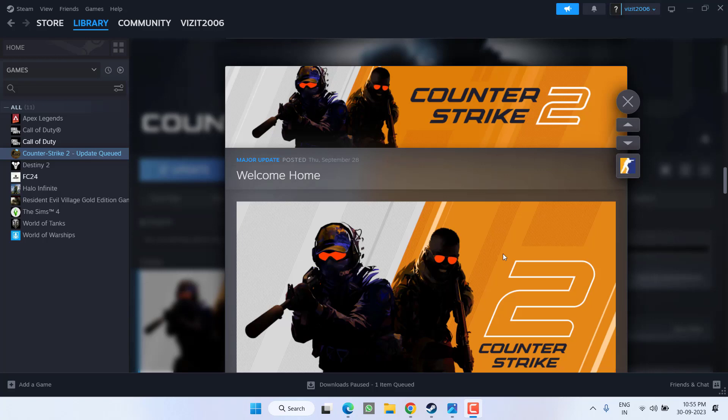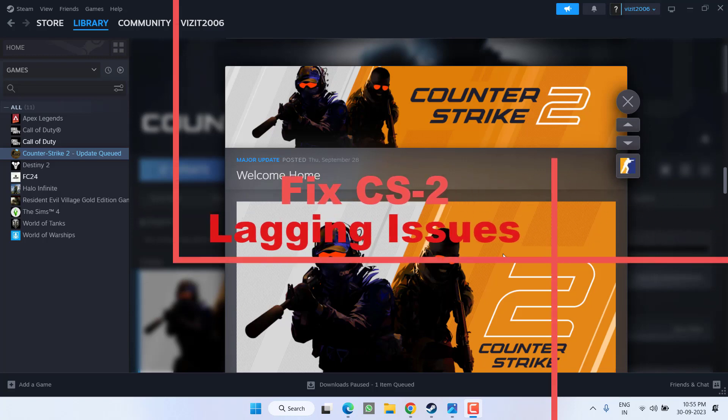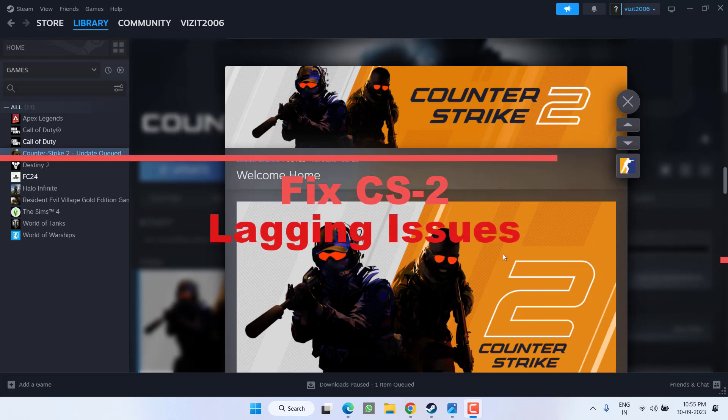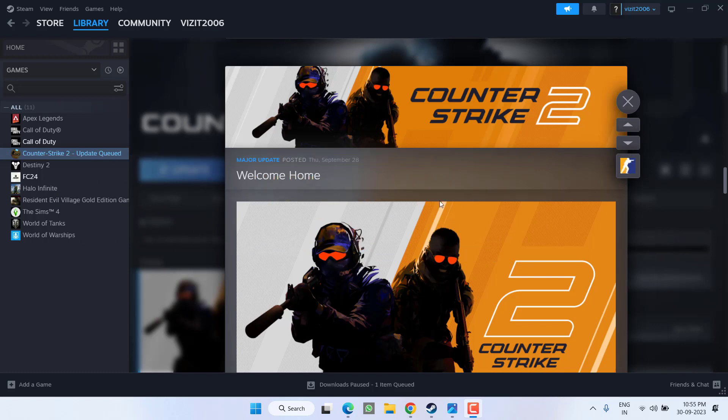Hey friends and welcome back to my channel. This video is all about fixing the issue with Counter-Strike 2. You are getting lagging issues as well as input lag, so without wasting time let's go ahead and directly proceed with the resolution.